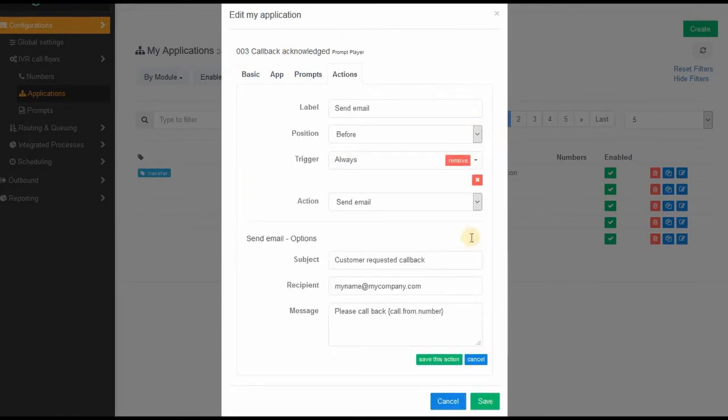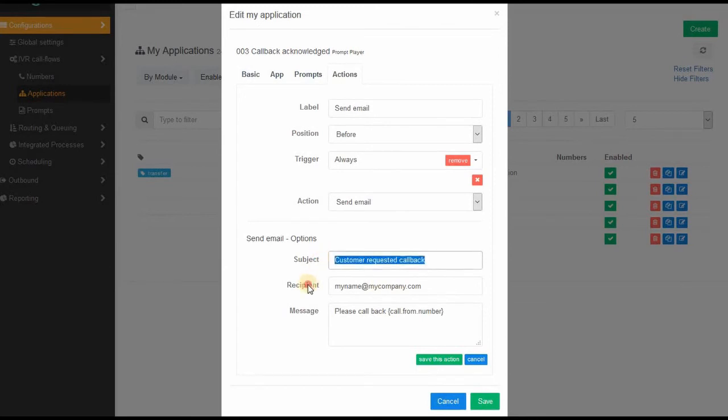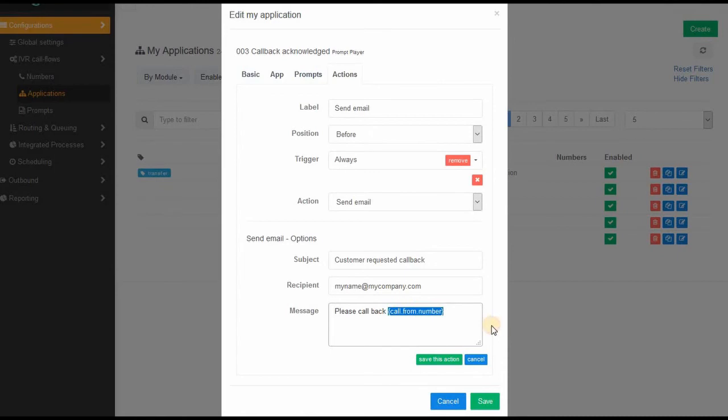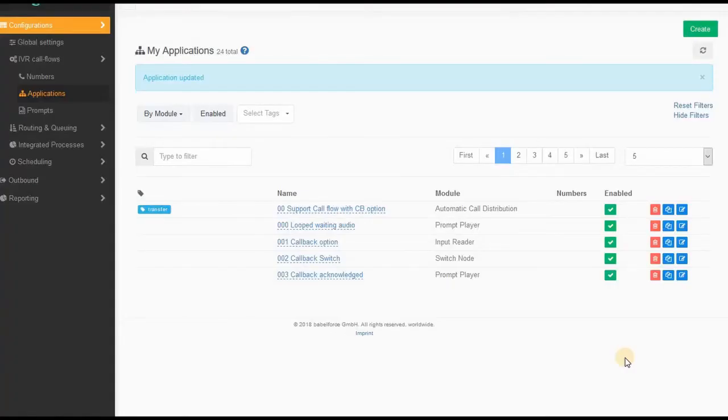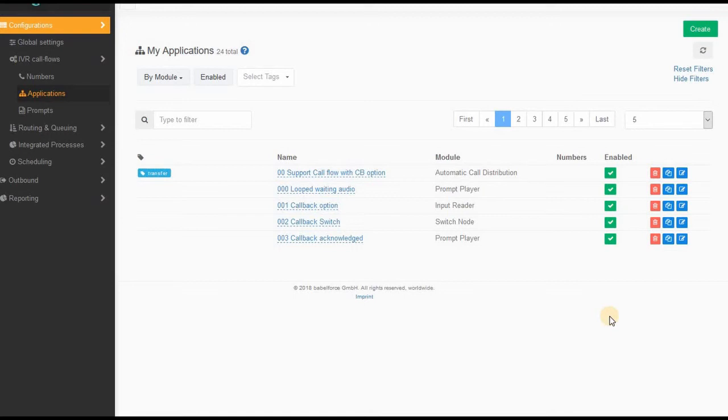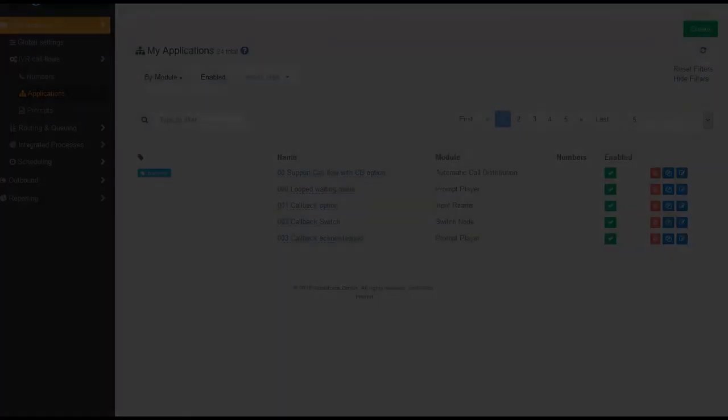But for the really basic example, the basic use case, that's what you can do. You make sure whenever a call hits this module, in any case, always send an email. And yeah, that's just an example I made: customer requested callback, that's the email address, and you can put in a message body. Of course, don't forget to put in the calling number, so call from number. So now if a customer decided to have a callback, in your email inbox or your CRM you will receive a notification and you know that you should call that customer back.